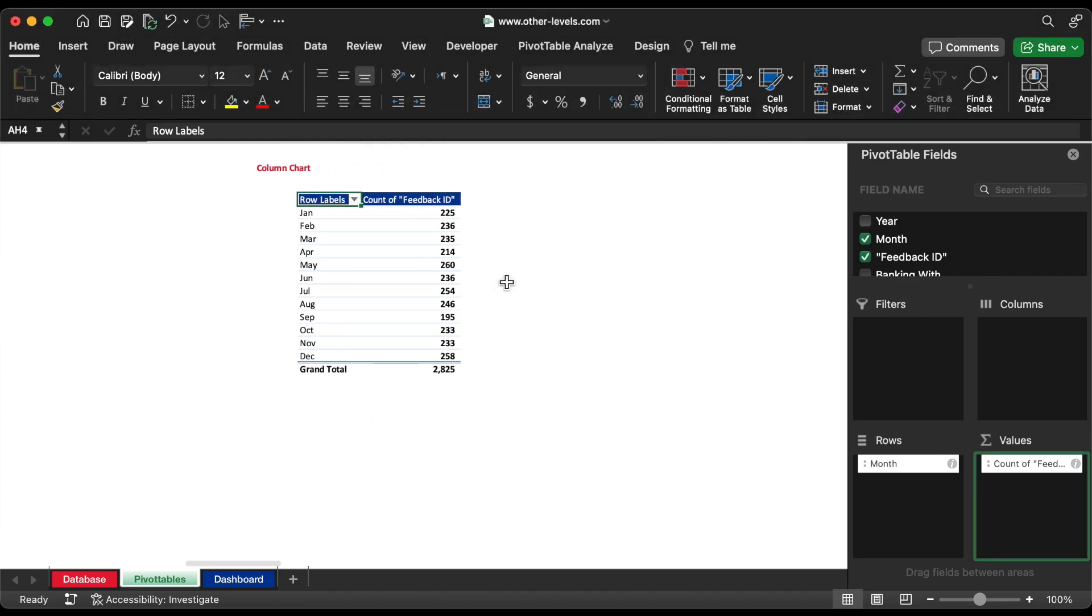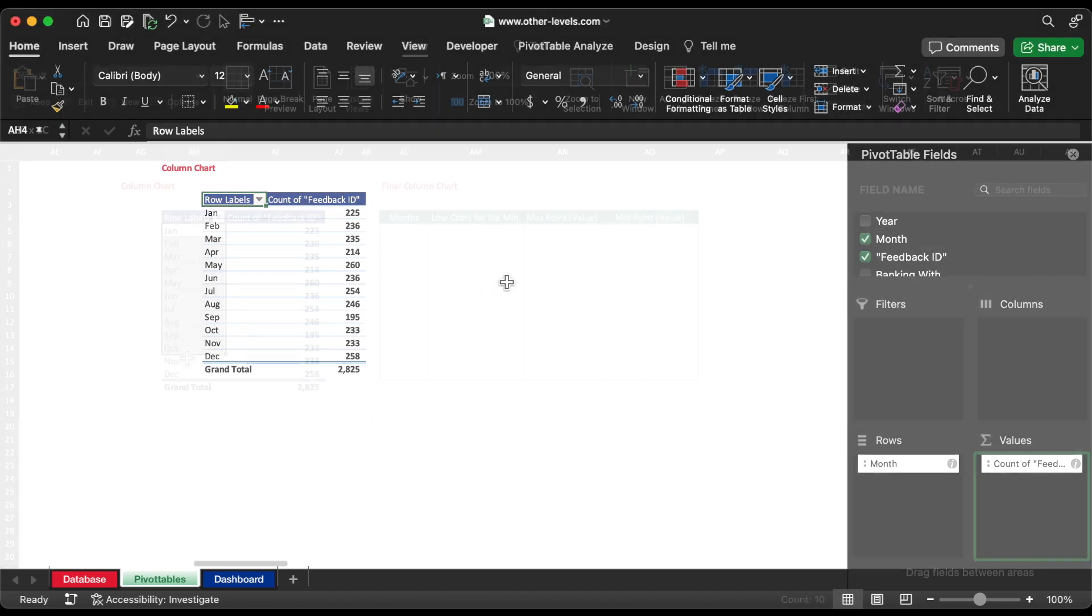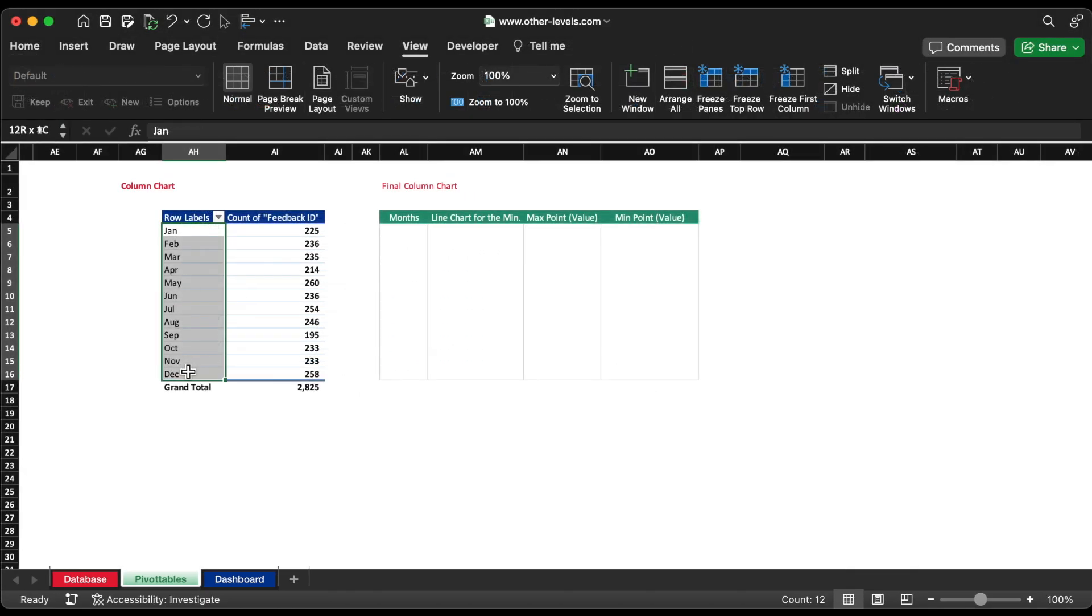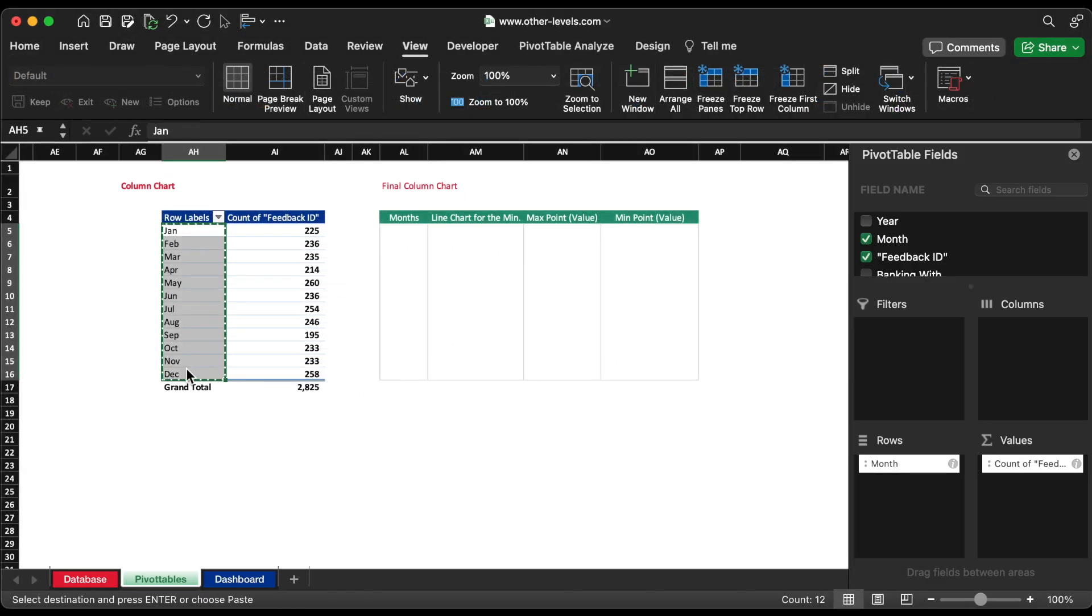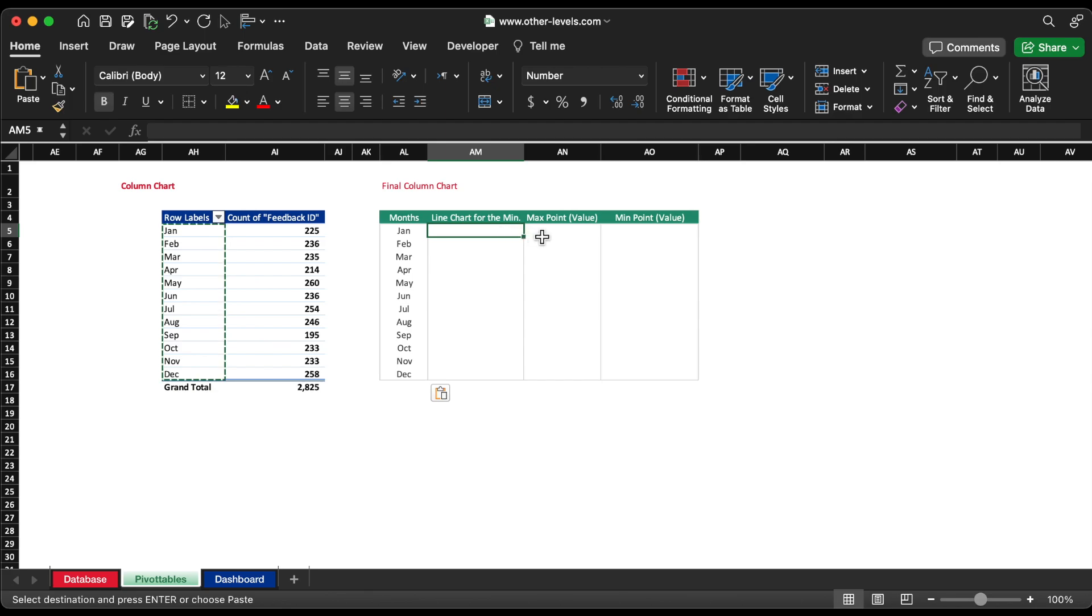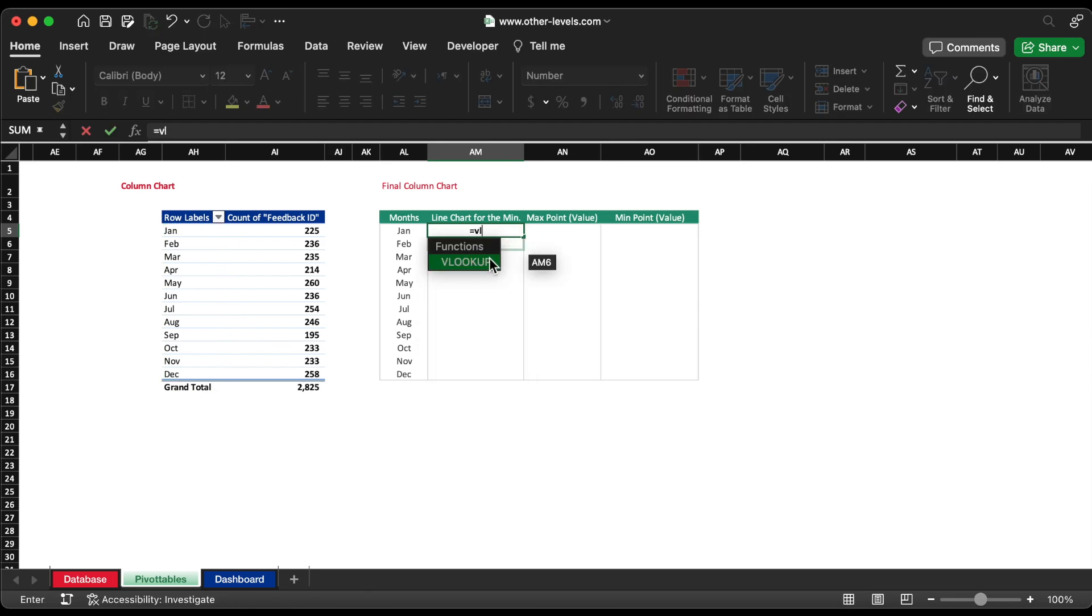We will now create a table for dashboard reference. Let's input month in the first column. Then, input the value using VLOOKUP function from the pivot table.